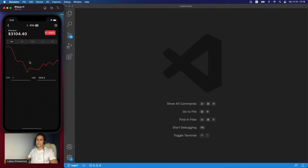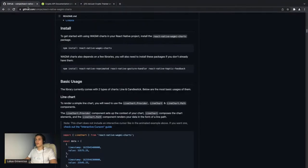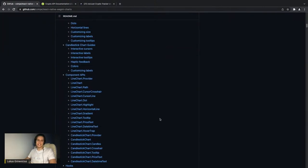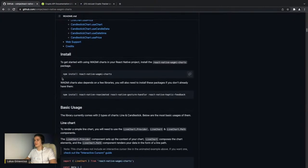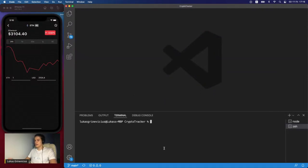Now for our main feature: we're changing the chart library because the old one had some issues and I found a better, newer one called react-native-wagmi-charts. The documentation is really good. We'll install it by running expo install react-native-wagmi-charts in the terminal.